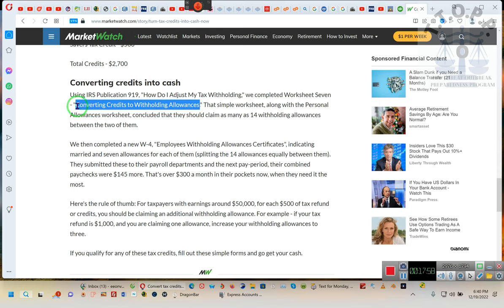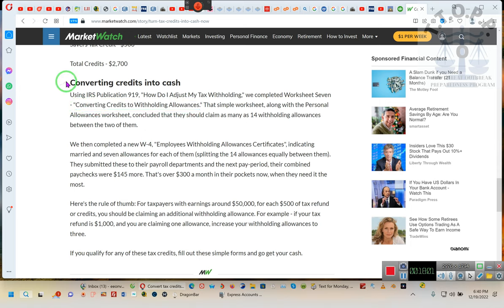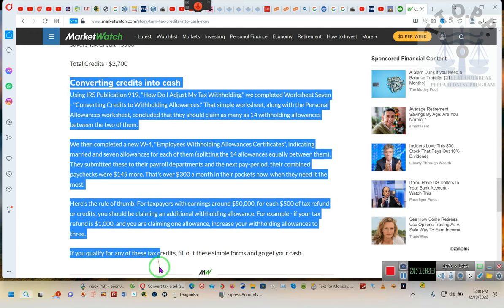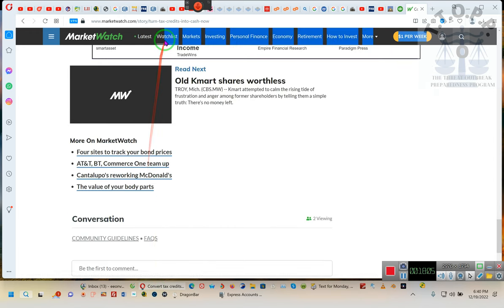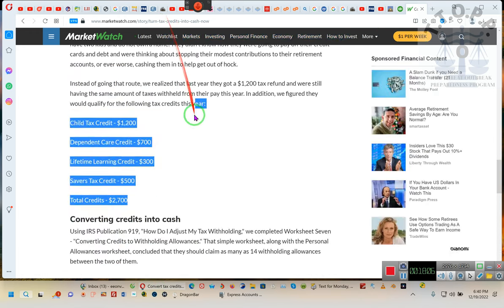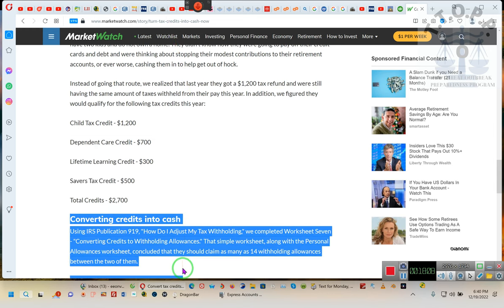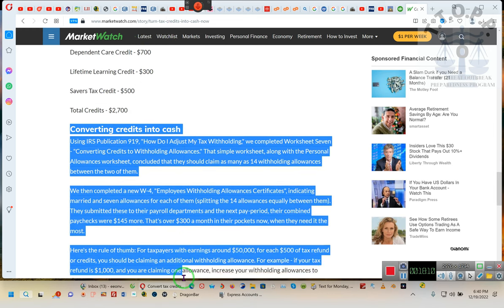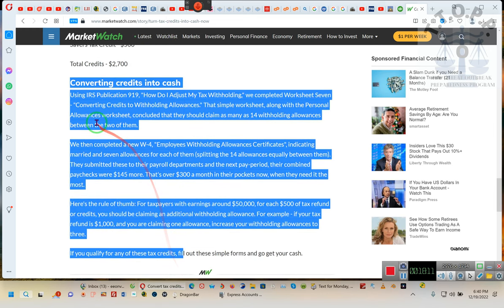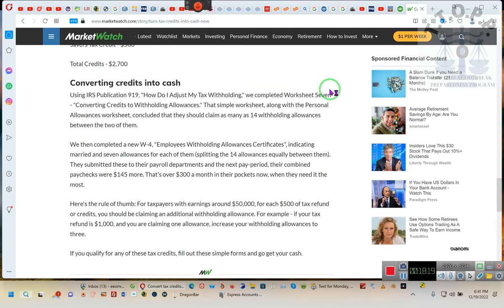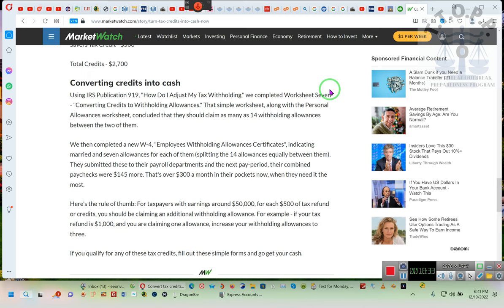This is what we're looking for: using IRS publication 919, how do I adjust my tax withholding. We completed a worksheet converting credits to withholding allowances. This is what you guys should be going over, this will give you a general idea. I just typed this in tonight, I haven't looked this up before, but this is exactly what I'm talking about. I'm talking about converting credits into digital currency. If you really are understanding what's going on, why the repetition and the fact that you're gaining information step by step.